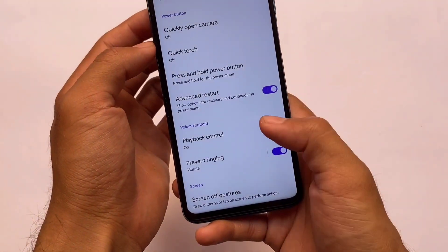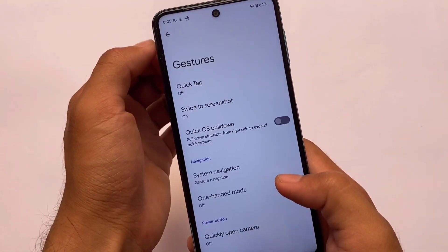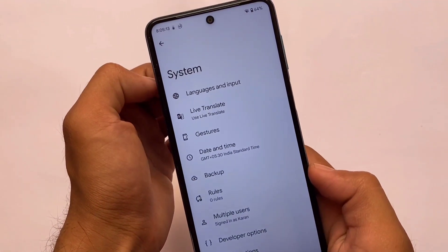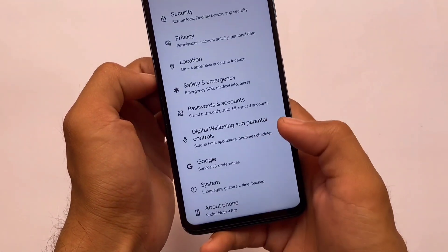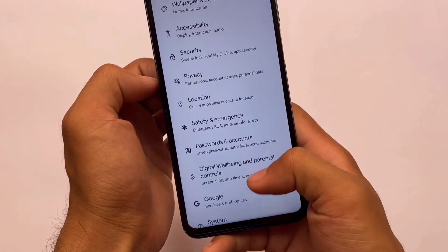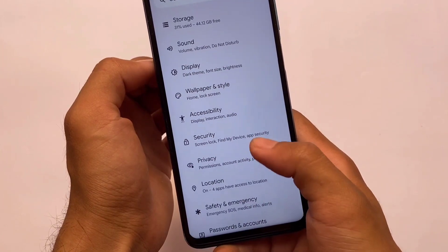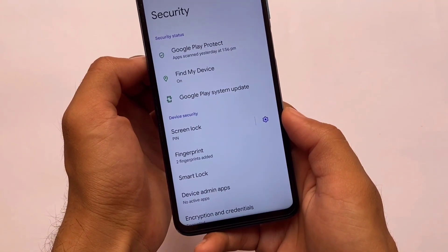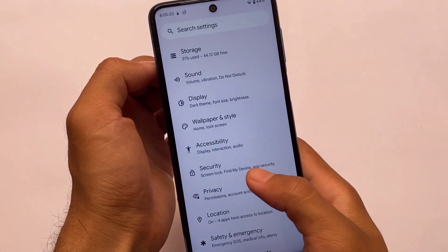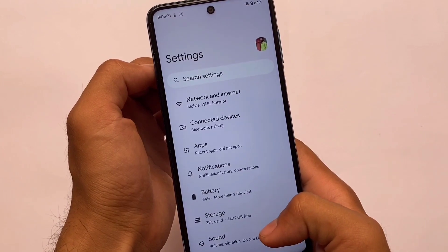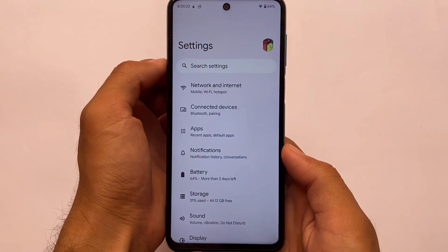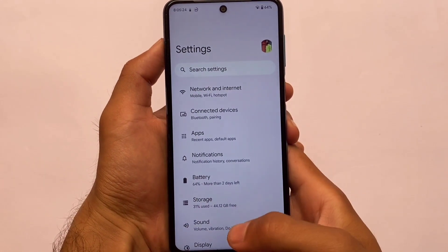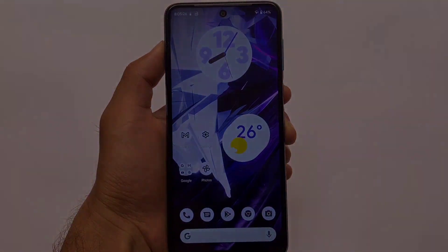Other things like playback control gestures and developer options are all the same. For security, it has fingerprint lock, but it does not include face unlock and it does not include app lock. Other than that, it's good. Thanks for watching and goodbye.